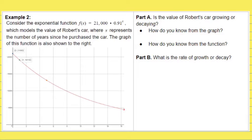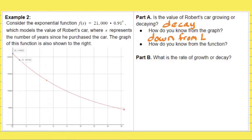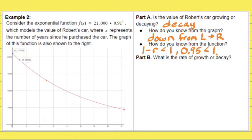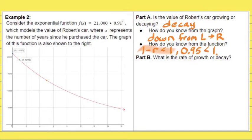Another example — this one is essentially the same situation, only we have a car that was purchased and the value of the car is decaying. How do you know from the graph? The graph goes down from left to right. From the function, the value of 1 minus R is going to be less than 1 for a decaying function.